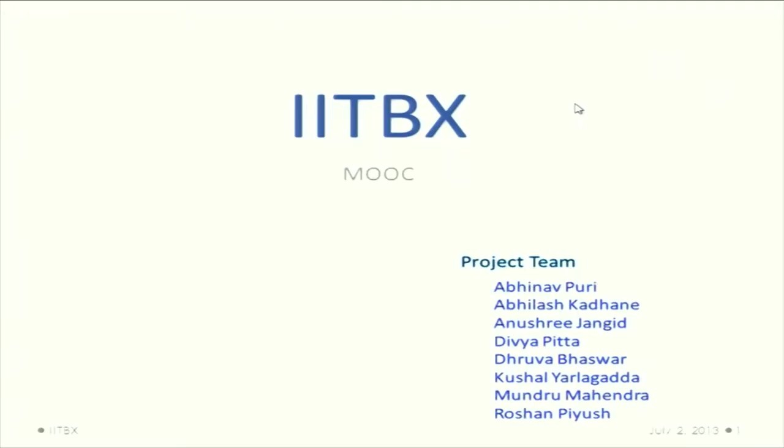I am from the MOOC prototype team. Here is our team: we have Abhinav Puri, Dhruva Bhaskar, Anushri Janget, Divya Pitta, Abhilash Kadane, Kushal Yalagadha, and Munro Mahindra.